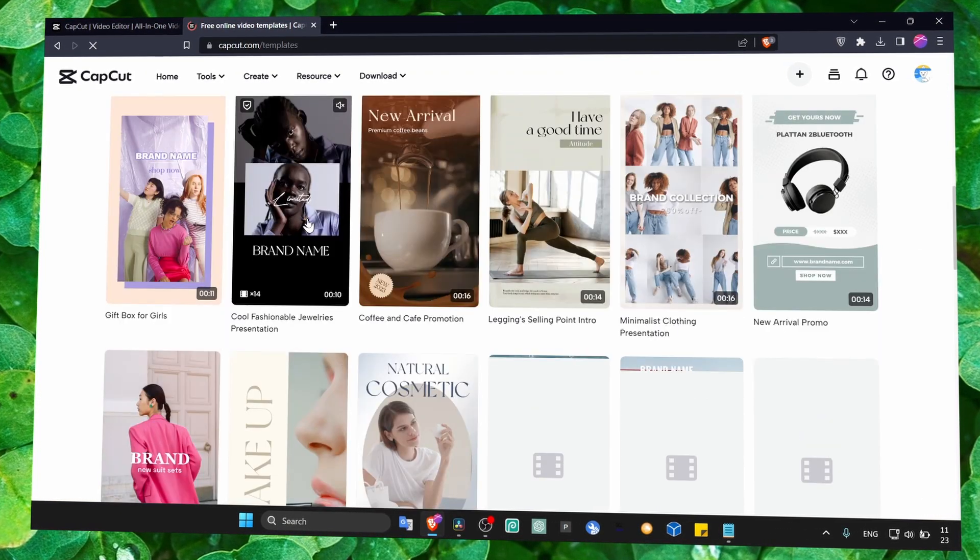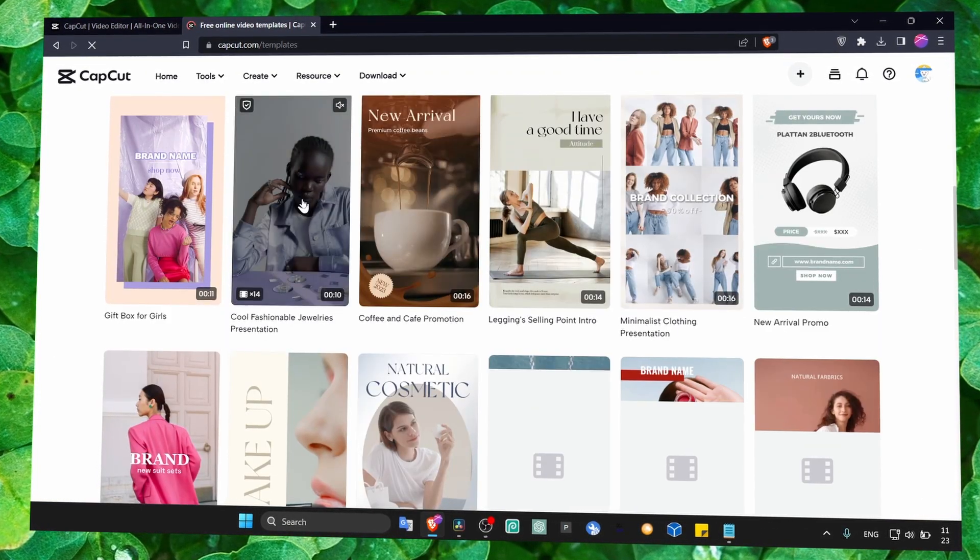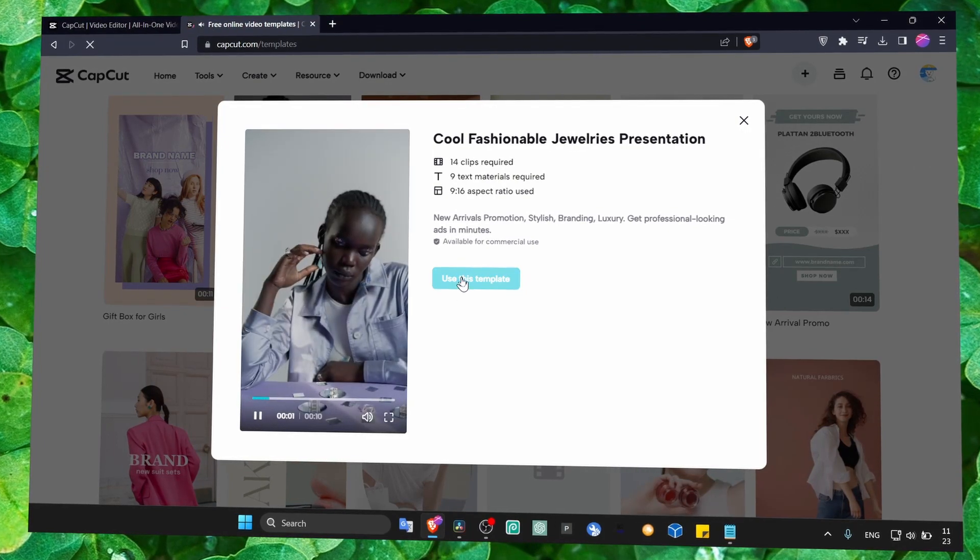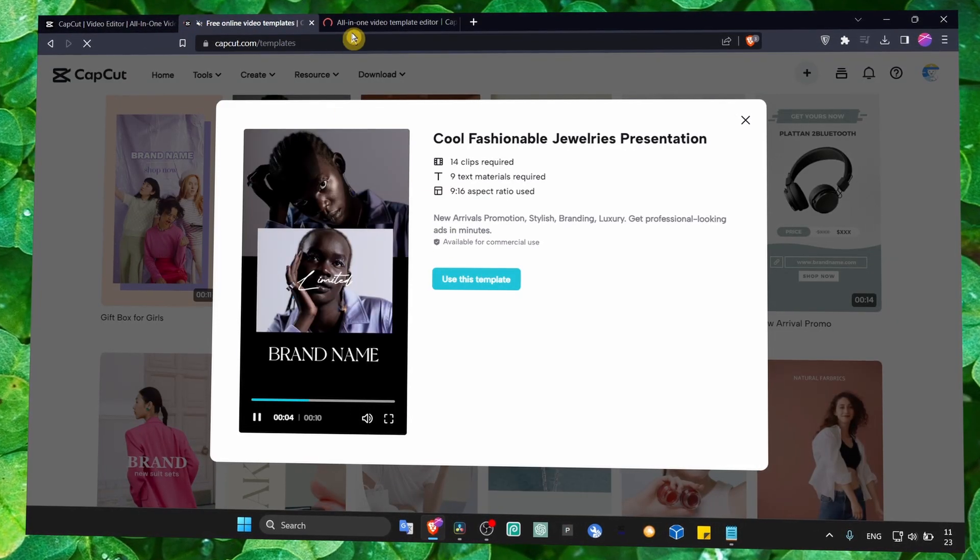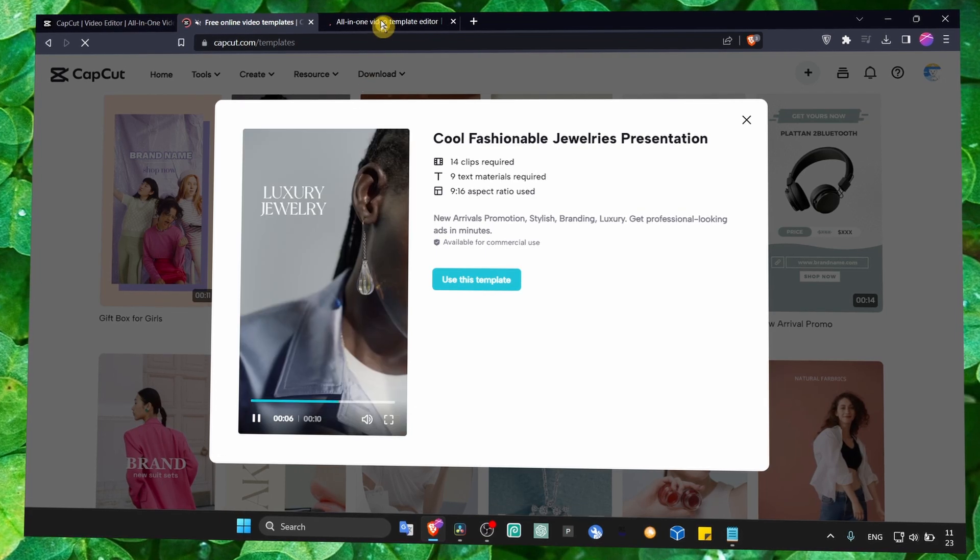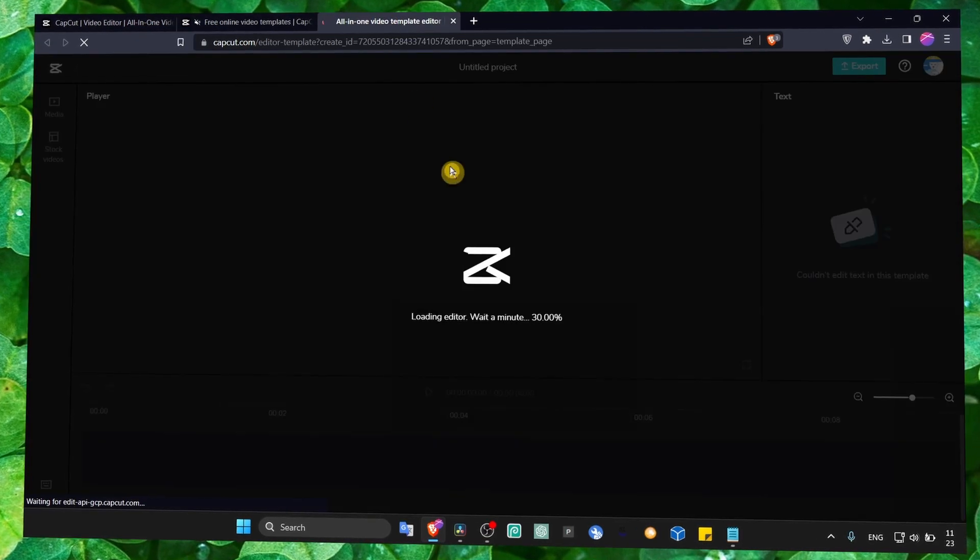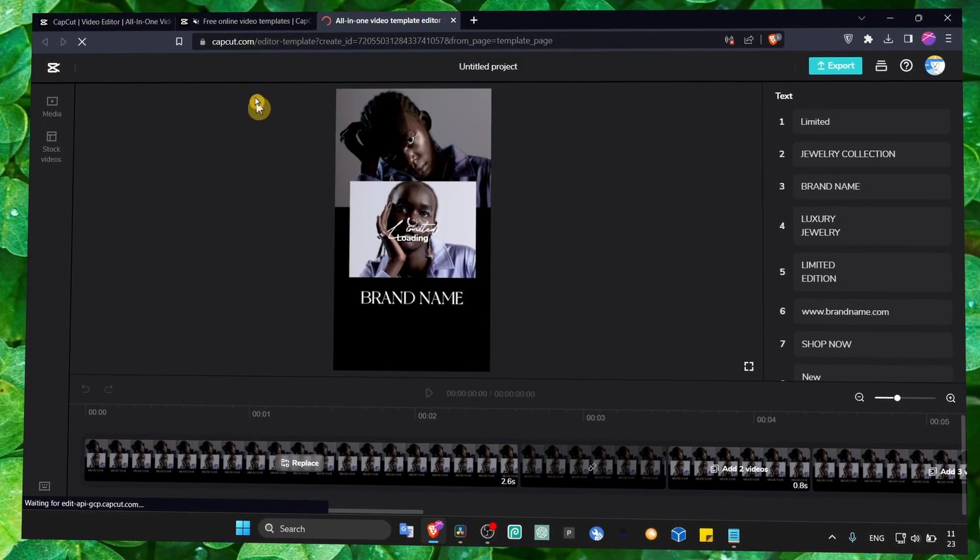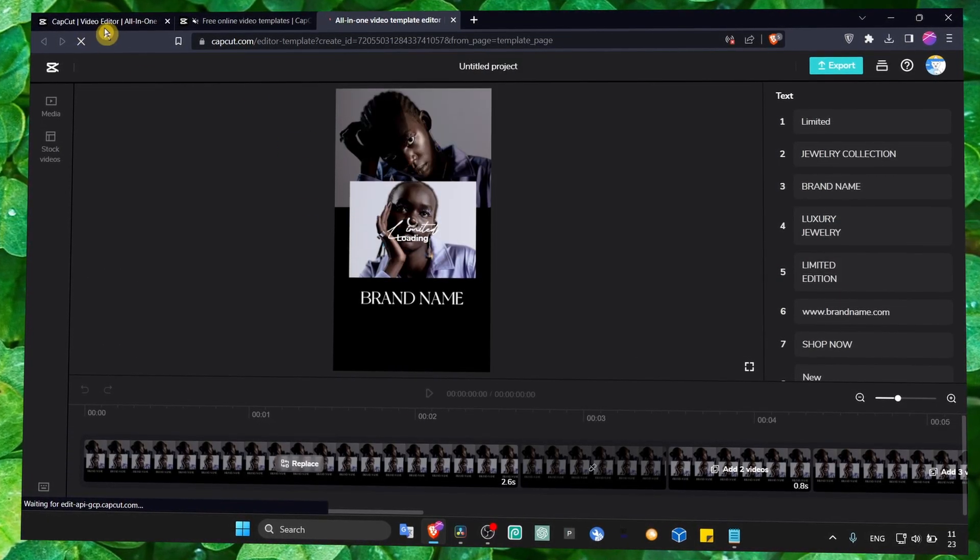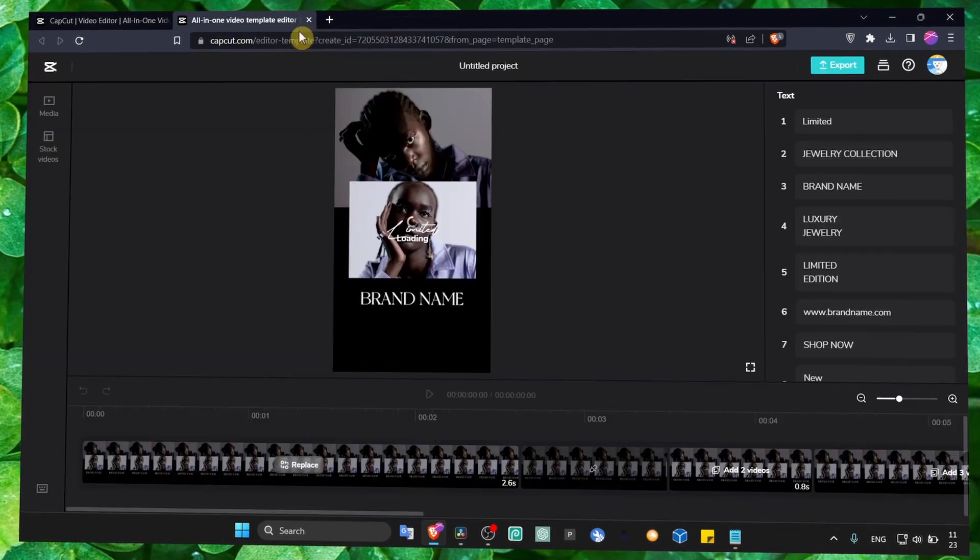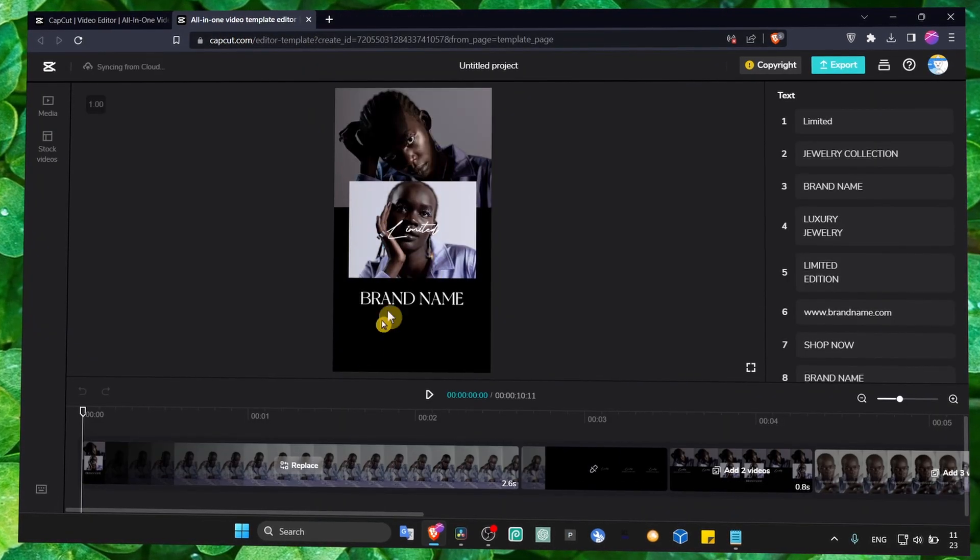And that's pretty cool. Just click on a template that you want to use, and select 'use this template'. And now it's loading in the CapCut video editor, and from here,